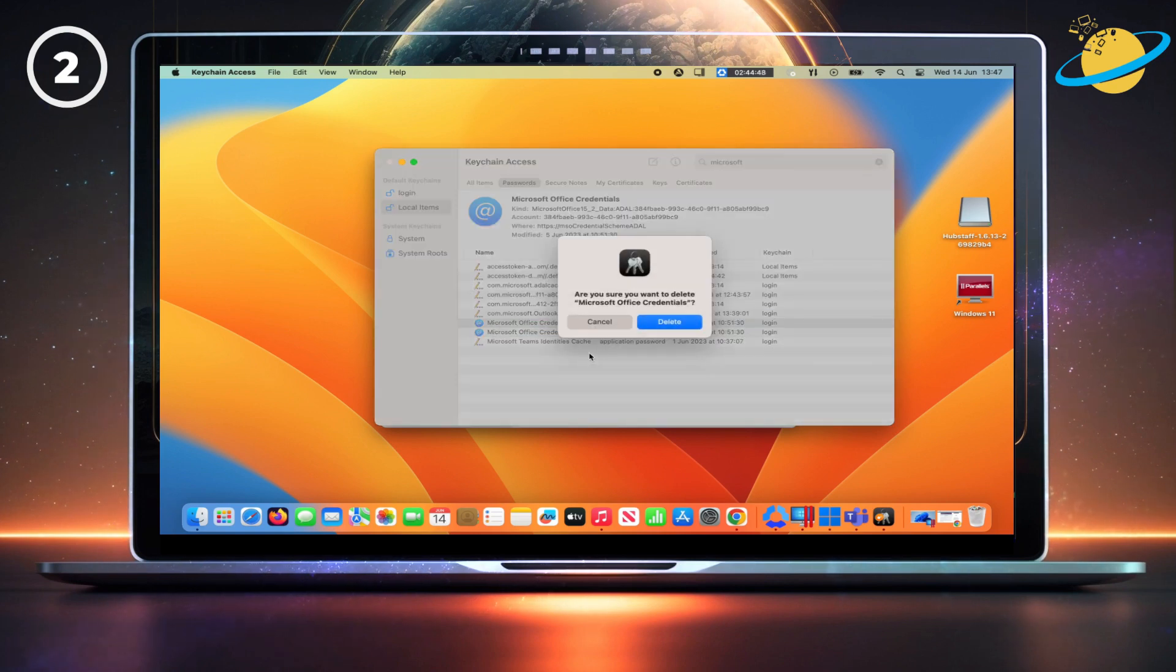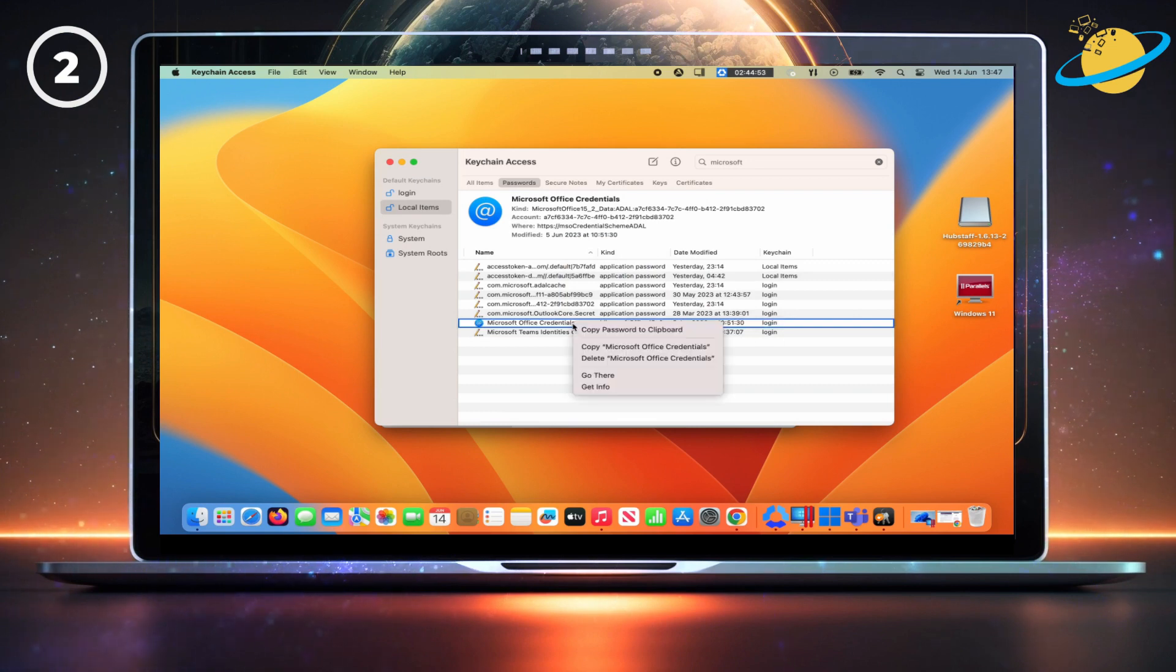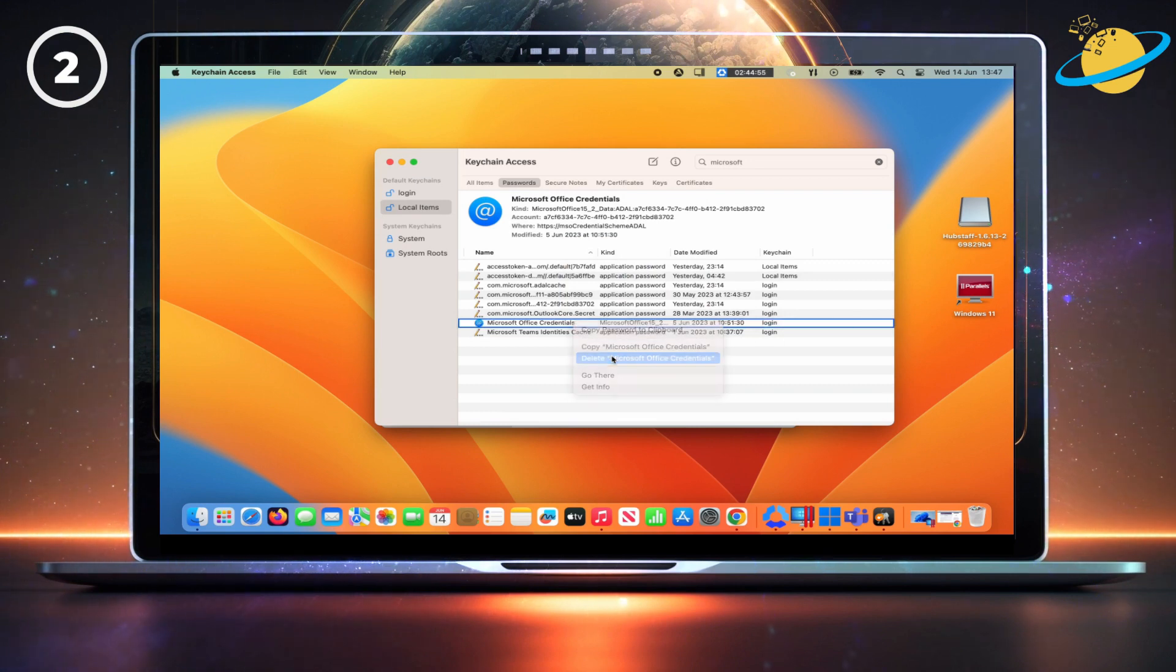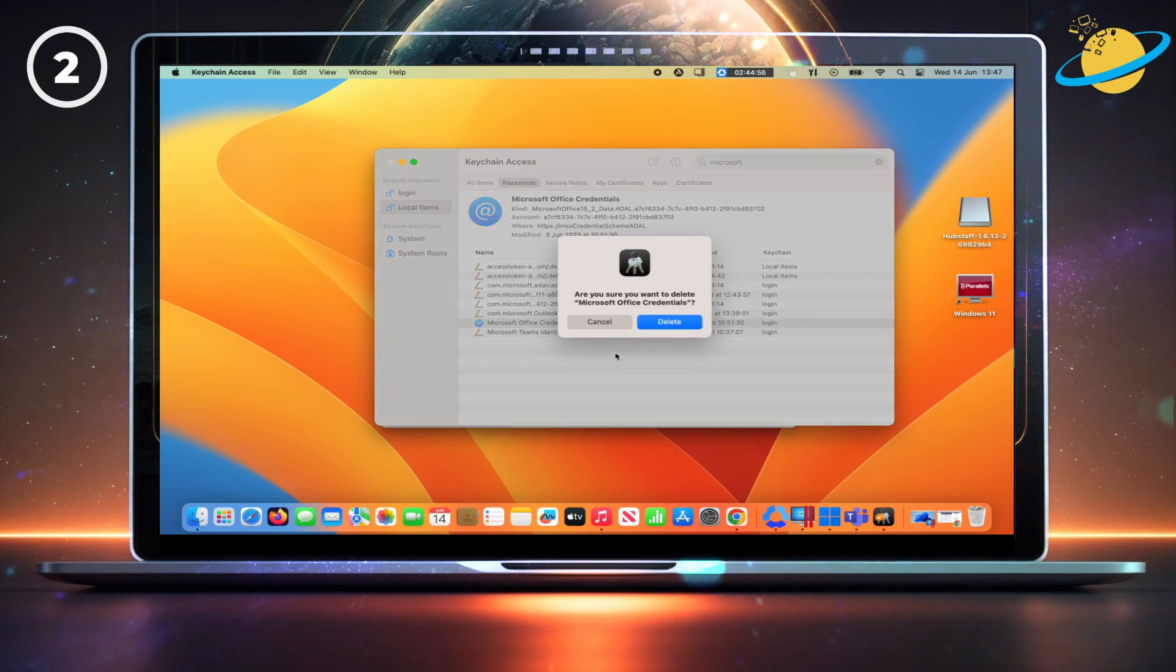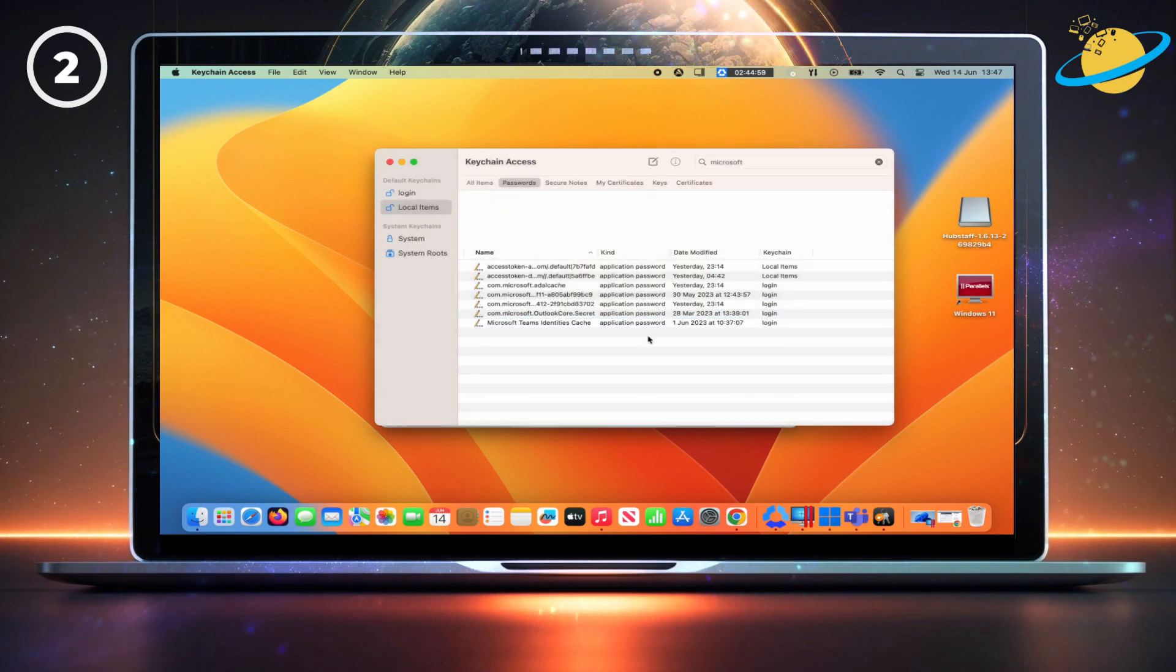And then hit Delete again to confirm. Note that you may be asked to enter your device password to delete the credentials. Once you've deleted them, try to sign in again.